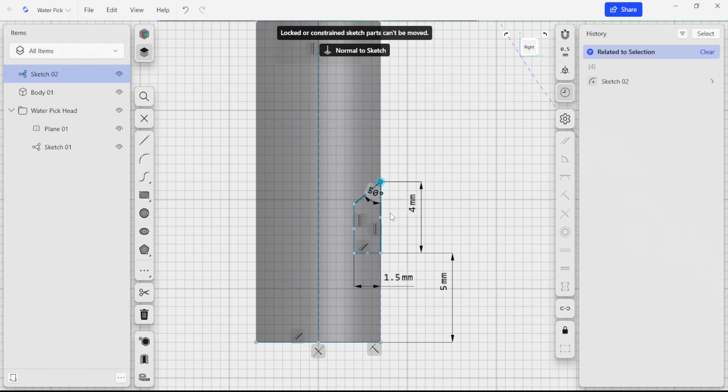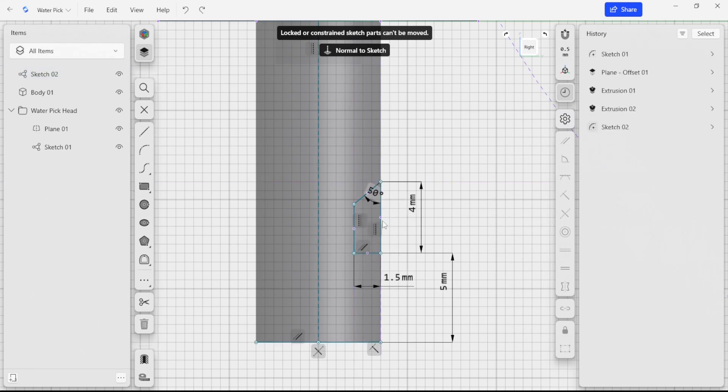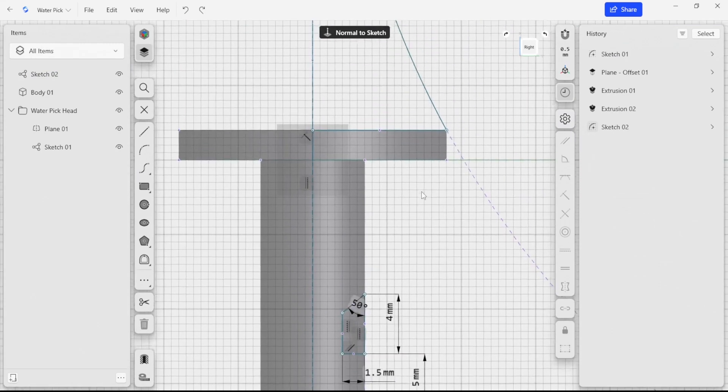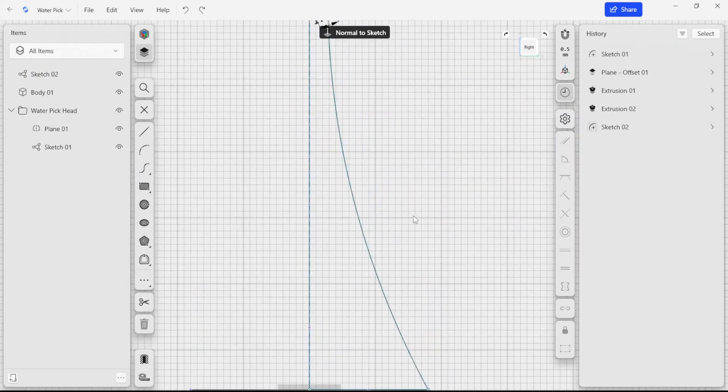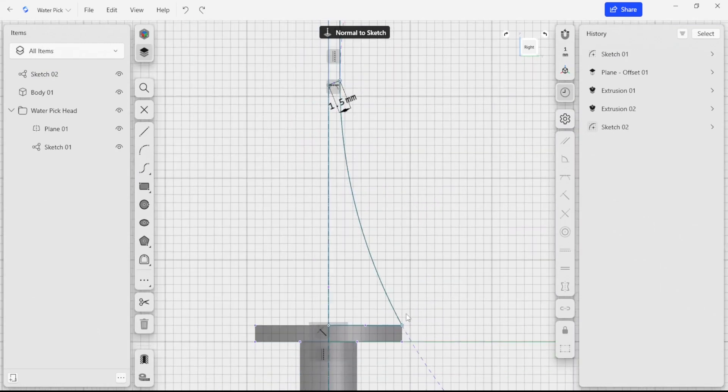If I select any one of these points now, I can see that nothing's moving. So I know that that's fully constrained. Same thing over here.